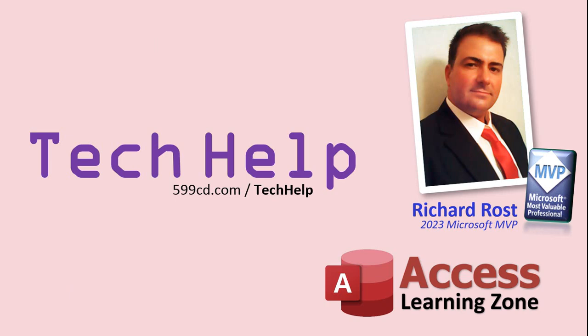So that's it. Once again, my name is Richard Rost. Thank you for watching this video brought to you by AccessLearningZone.com. I hope you enjoyed, I hope you learned something today. Live long and prosper my friends, I'll see you again soon.